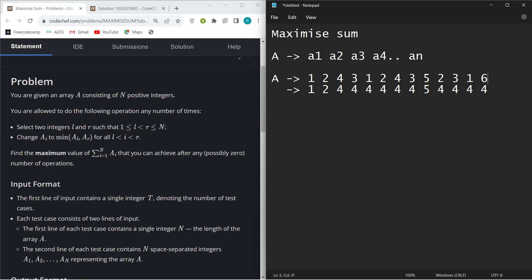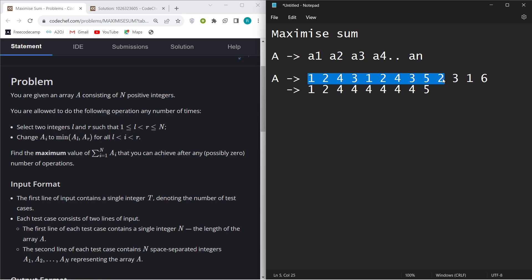I keep doing the front operation up till the transition point — for example if the transition point is at index six with value five, I store five up to there. The transition point is the position of the largest value in the array. So if the largest value is eight and it's at some position, that position is the transition point. You do the forward operation from first to that point, then do the same from behind.